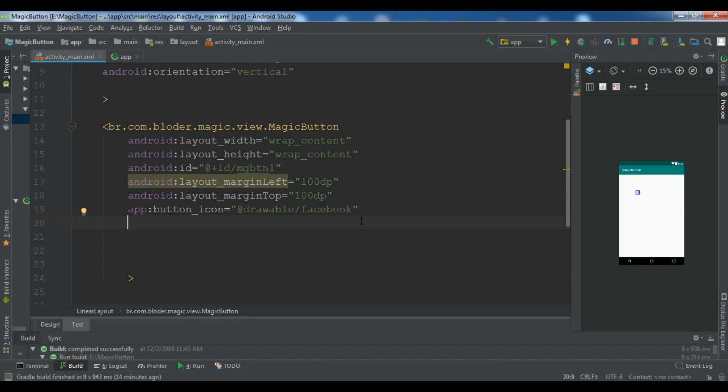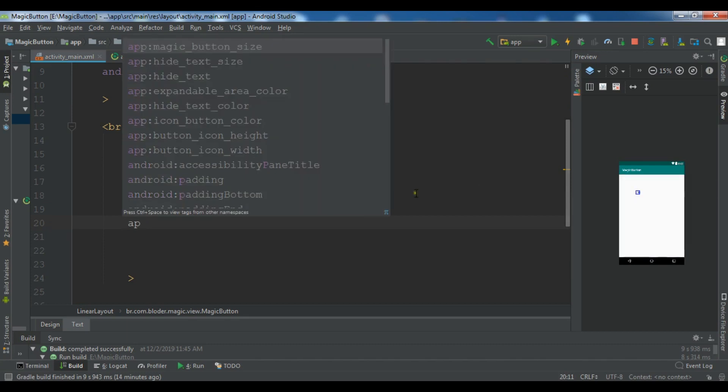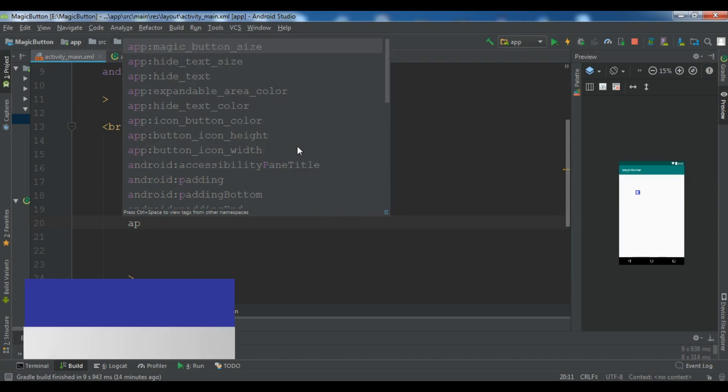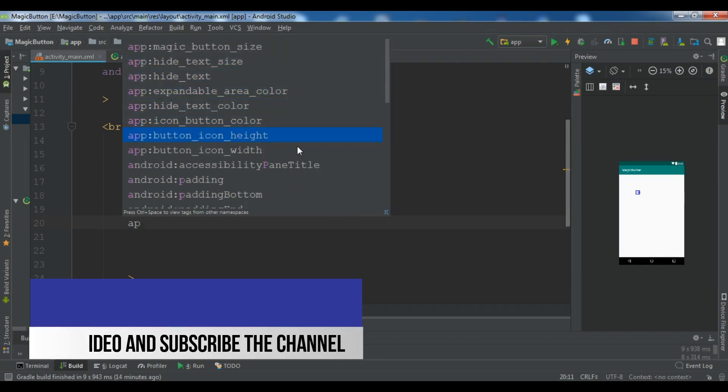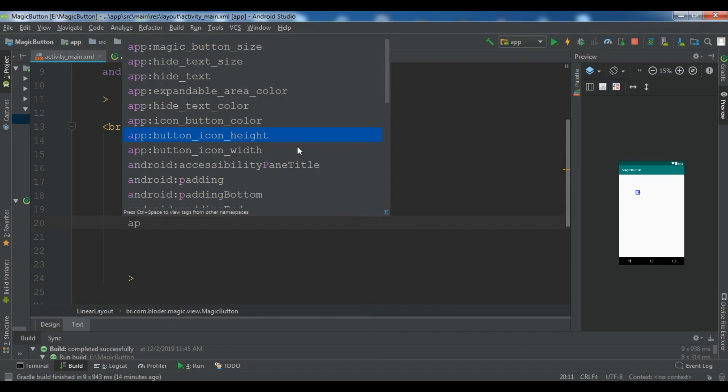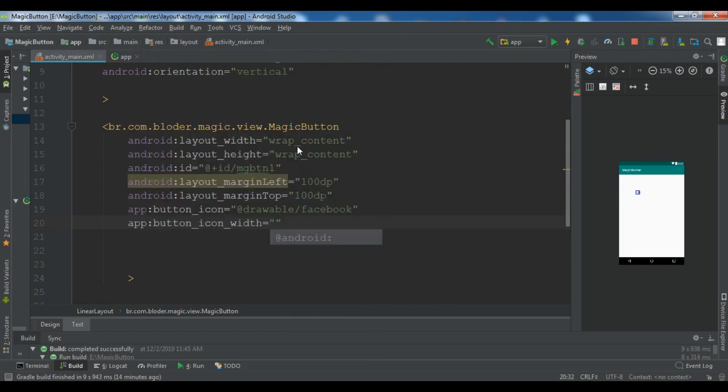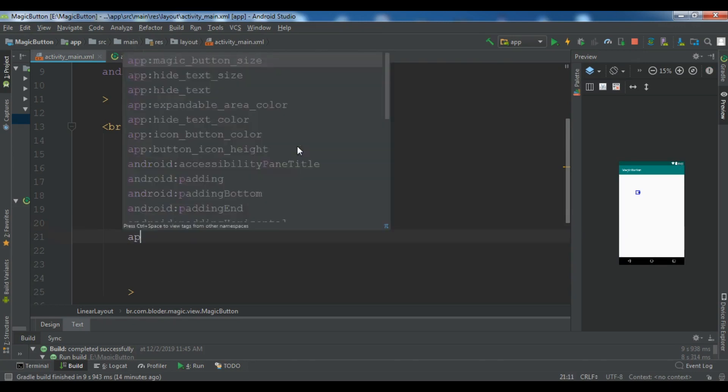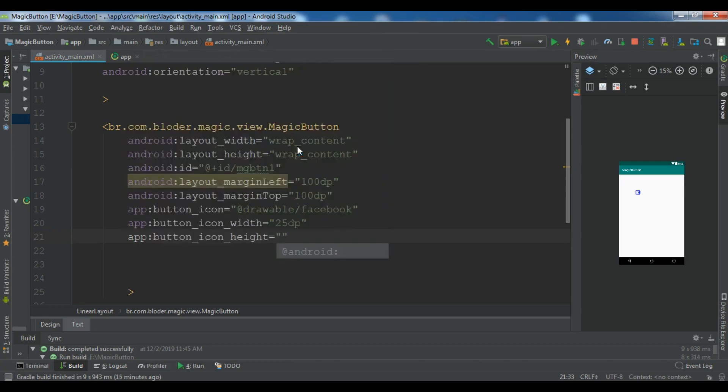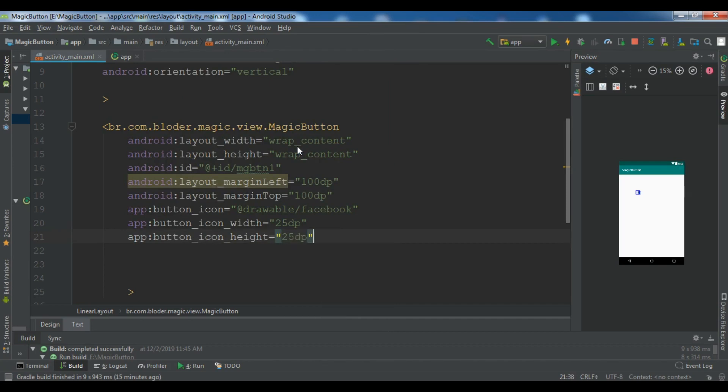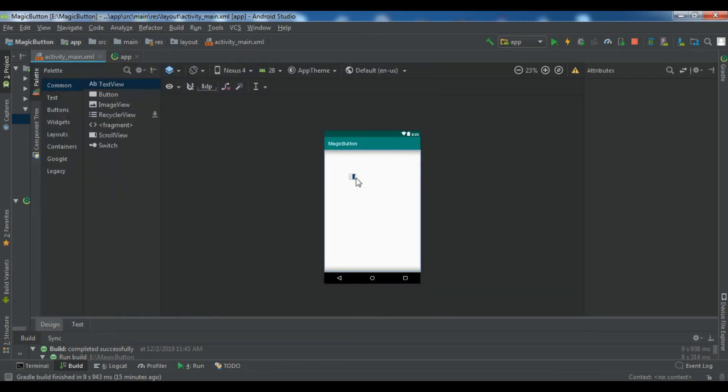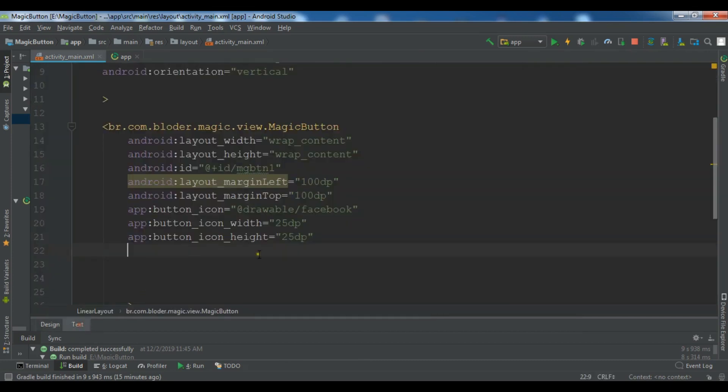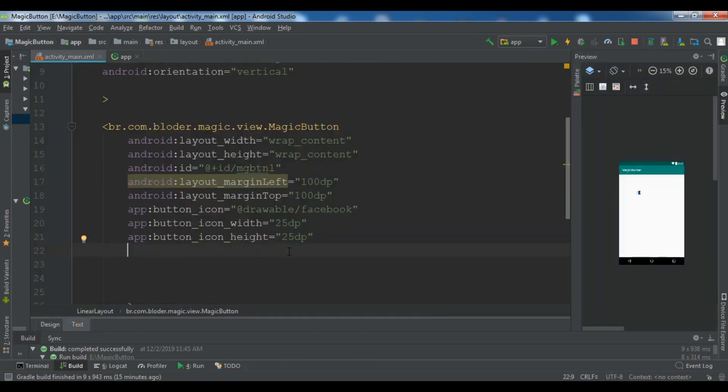After that, you need to add app. So you can see we have a small F. You need to add, for example, icon width and icon height. I'm going to give it 25 dp. And app, for the height, I'm also giving 25 dp. So you can see this is our button.